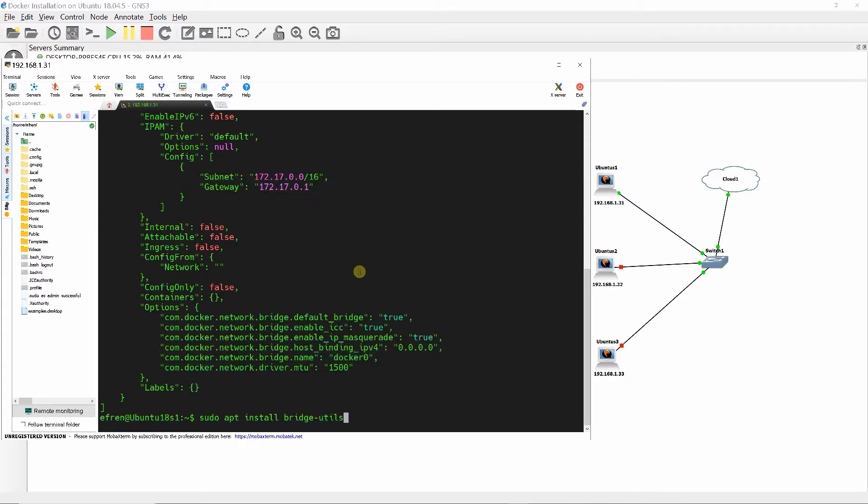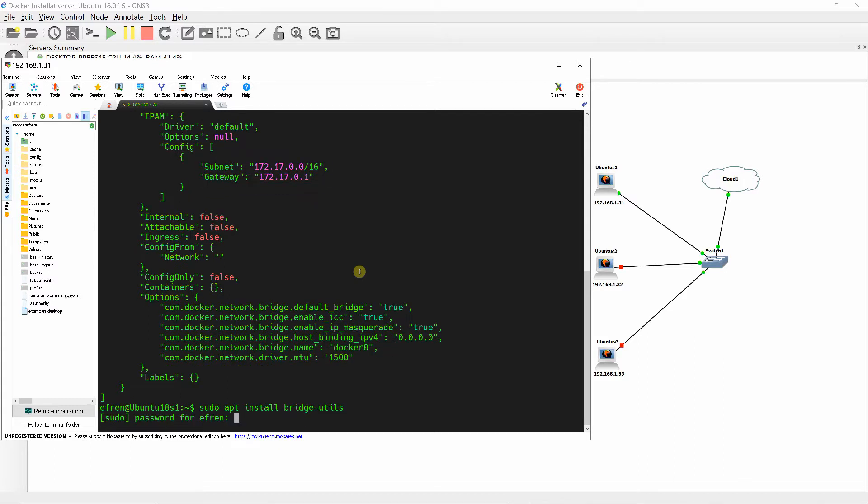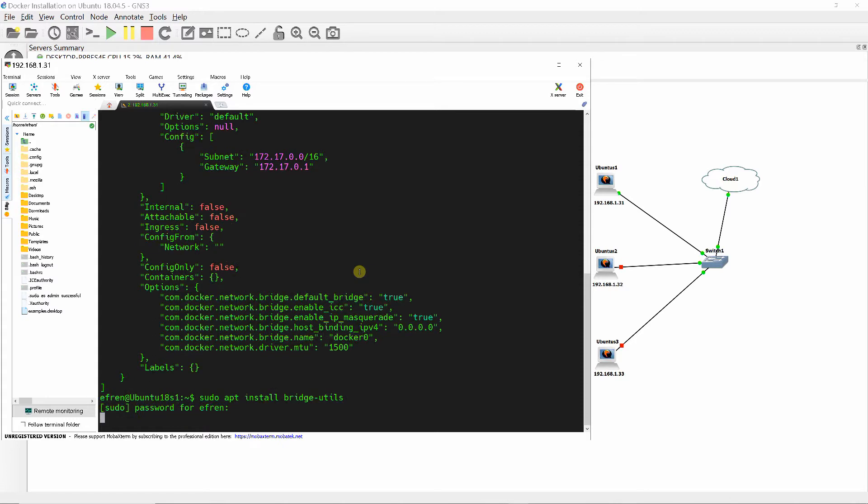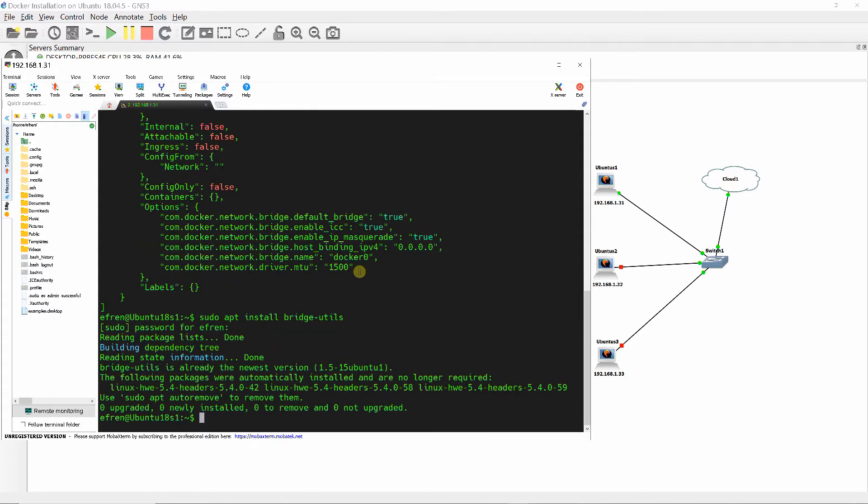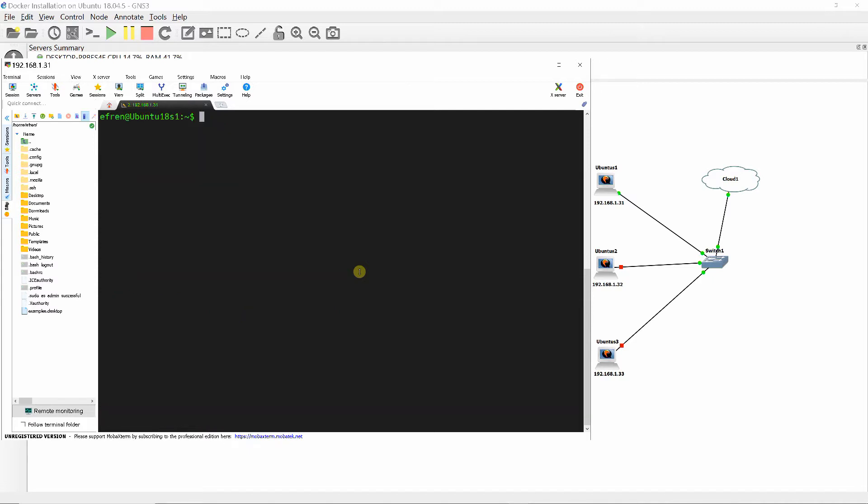Note: bridge is the name of the Docker network. Bridge is also the name of the Docker network driver or template from which this network is created. Docker0 is the name of the Linux bridge that is the kernel building block used to implement this network.